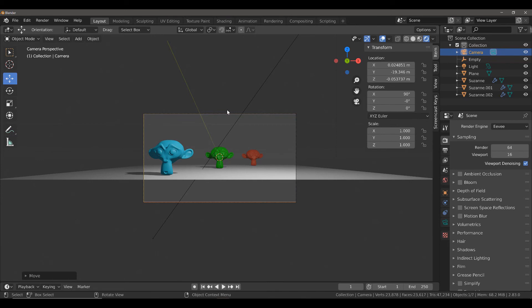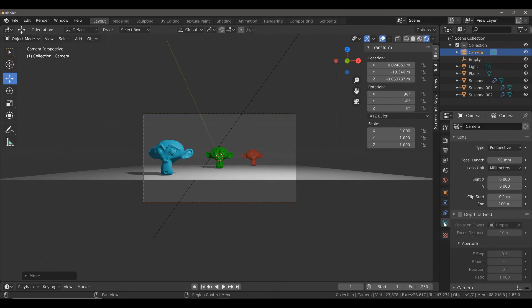To change your focal length, come to the Properties panel, and then Object Data Properties, making sure that your active camera is selected. One of the very first options that you have is to change the focal length.